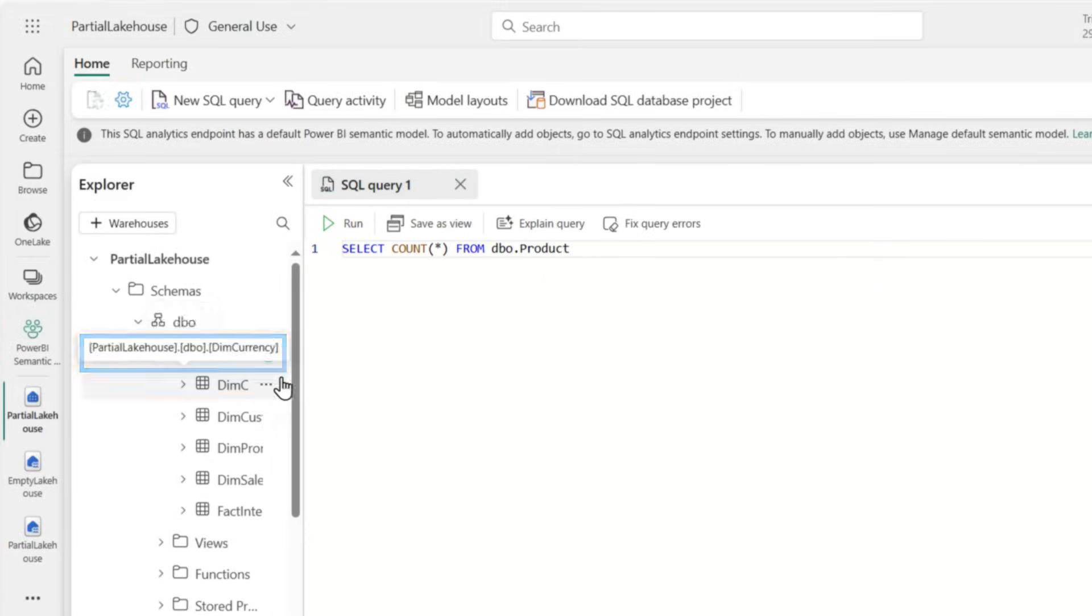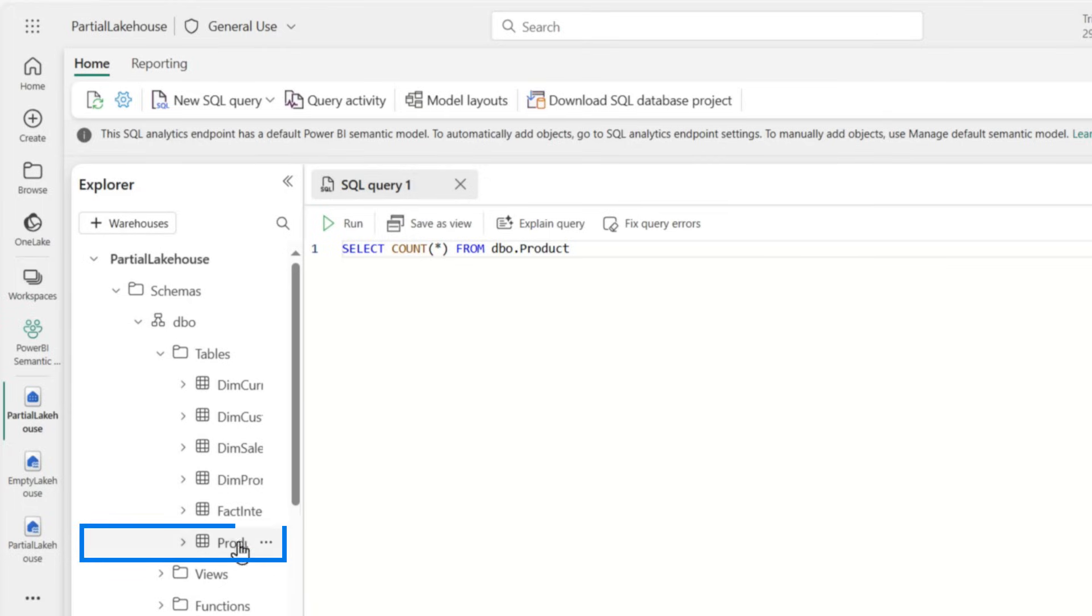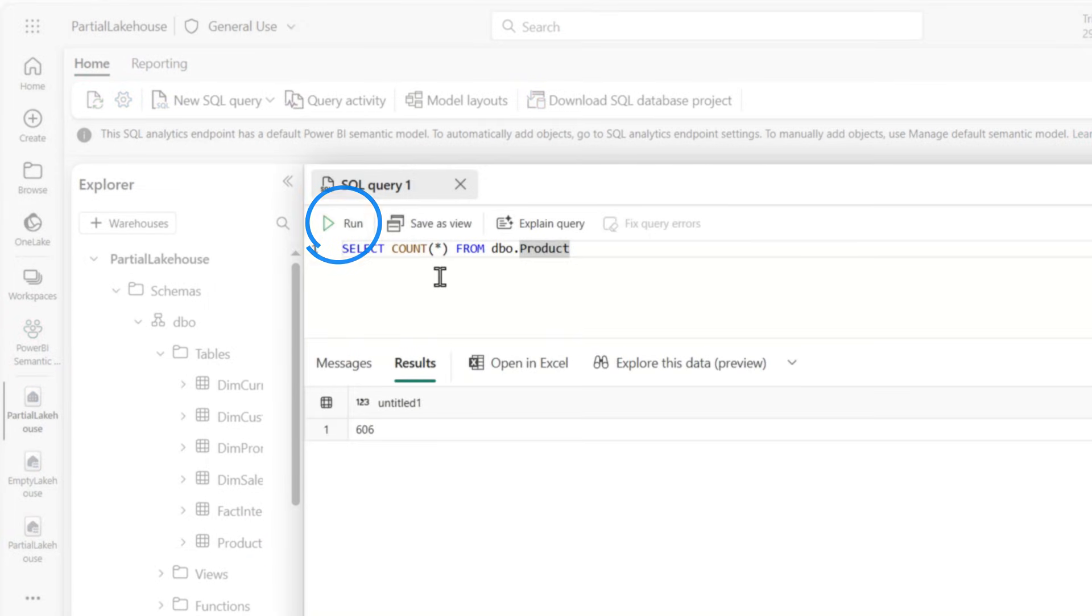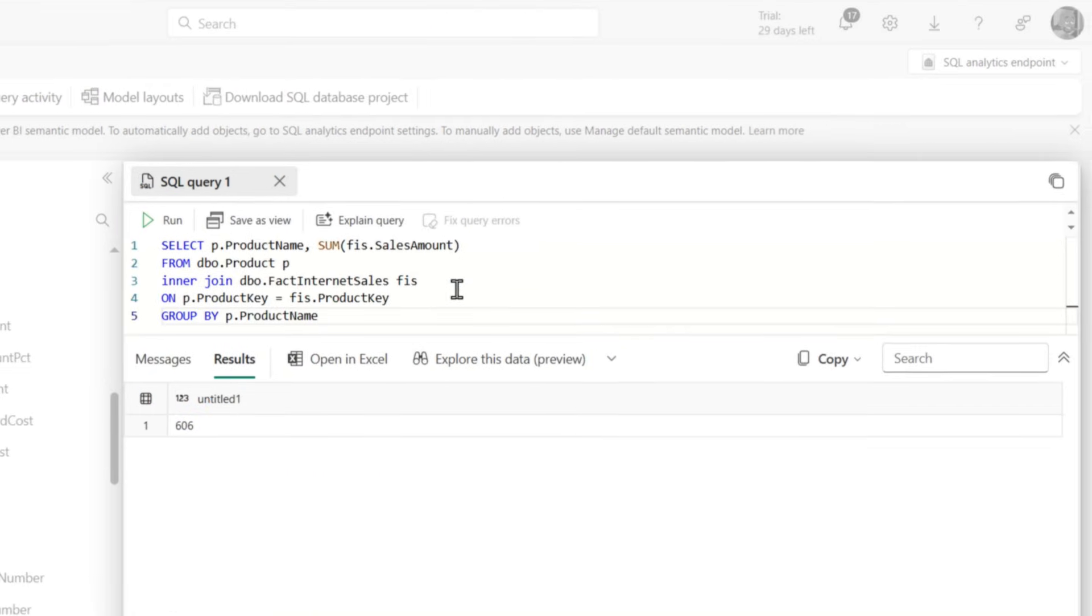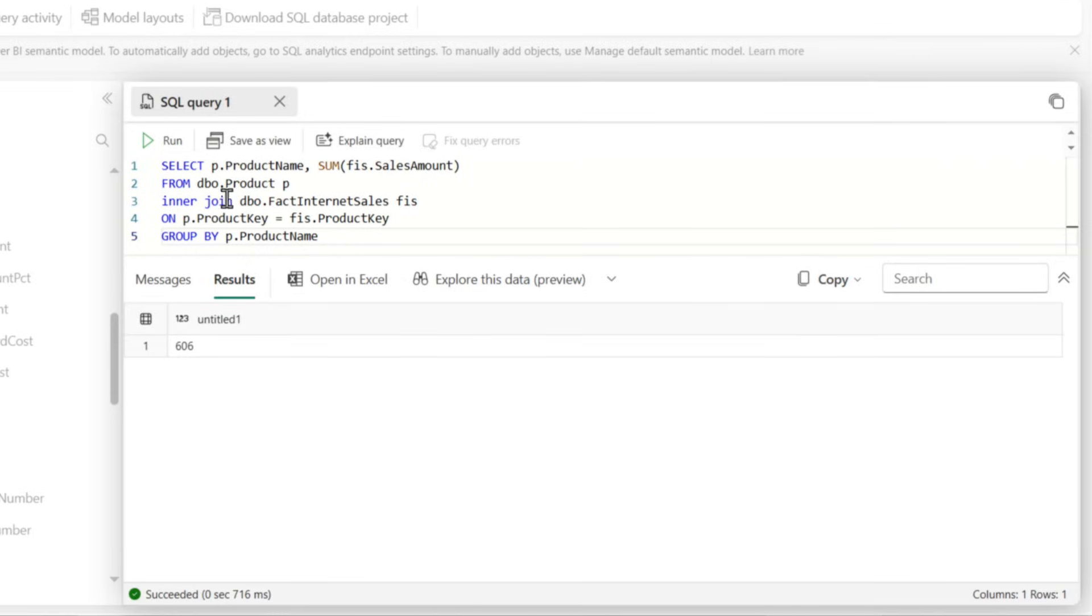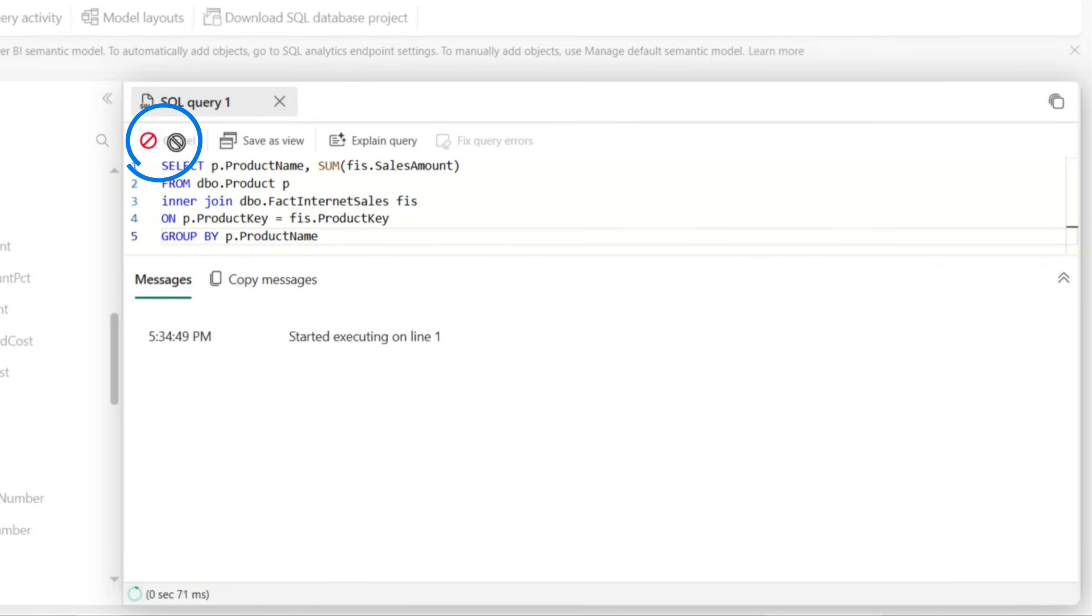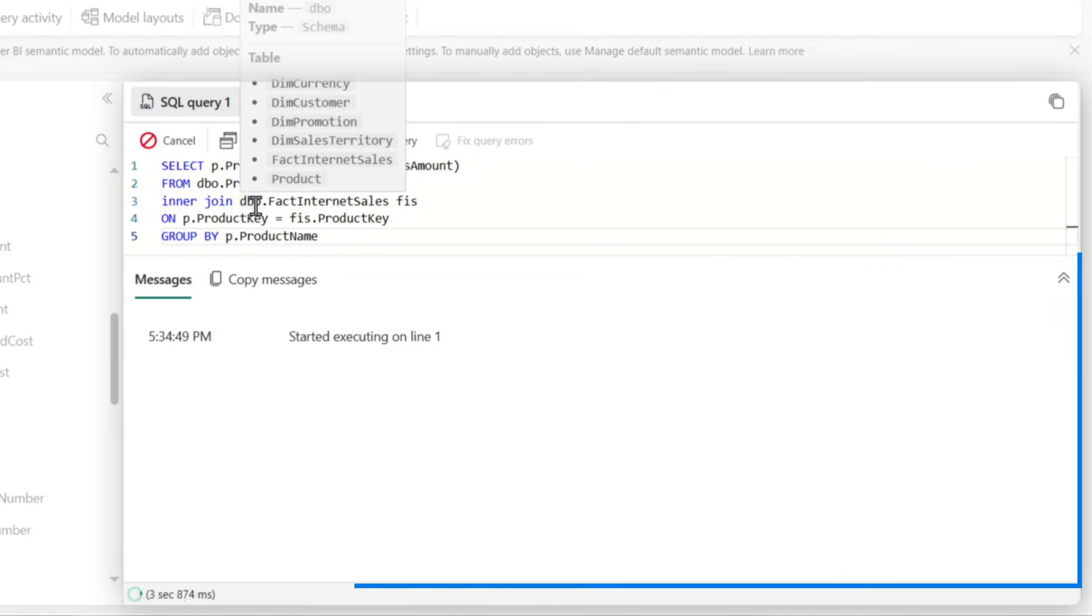Let's do a quick refresh. There's my product table. And then I can run that query and then you can see it has 606 rows. I can write more complicated queries. You can see right here. If I run this, you'll get the sum of sales by product.